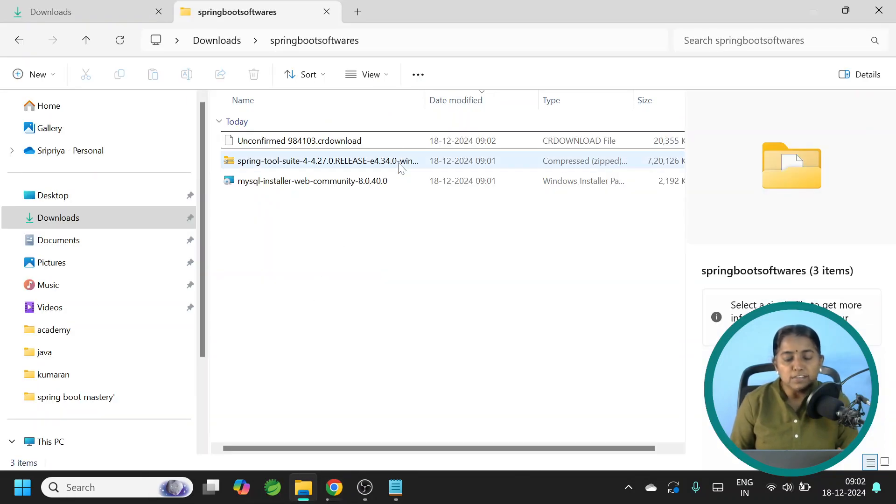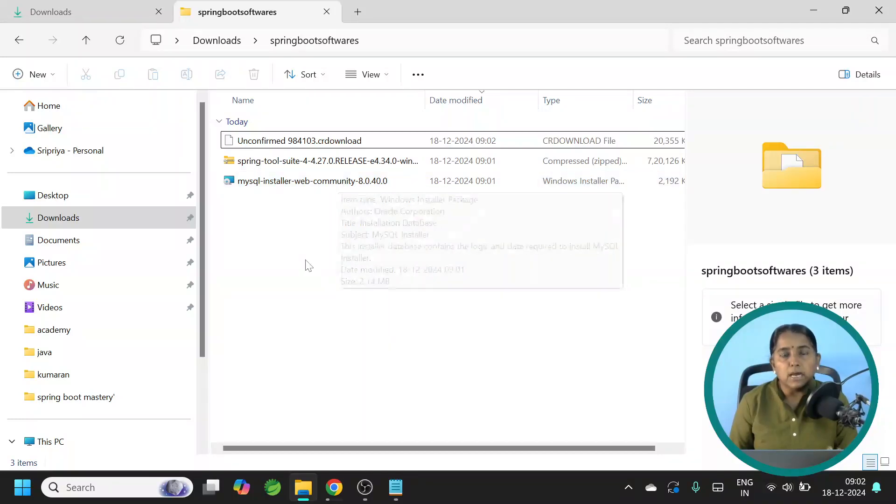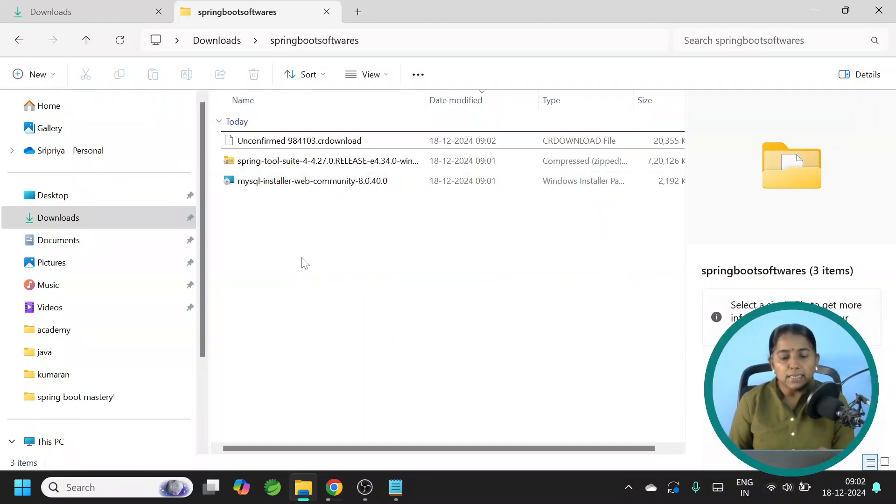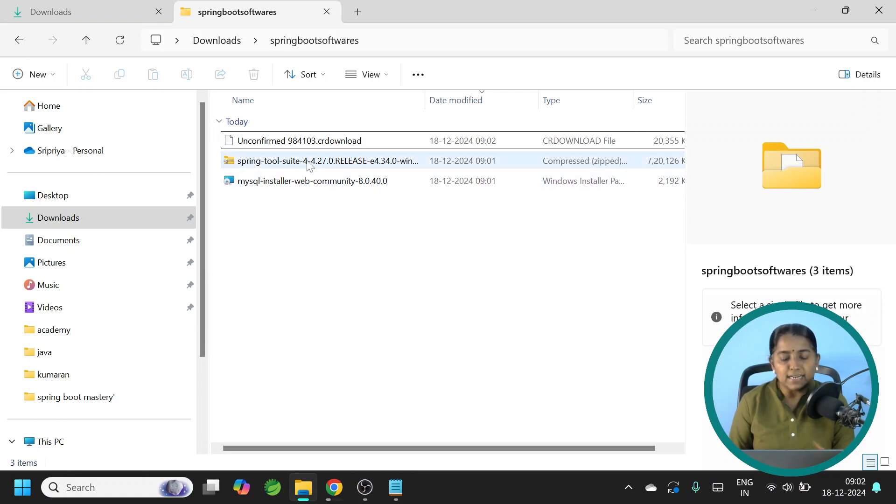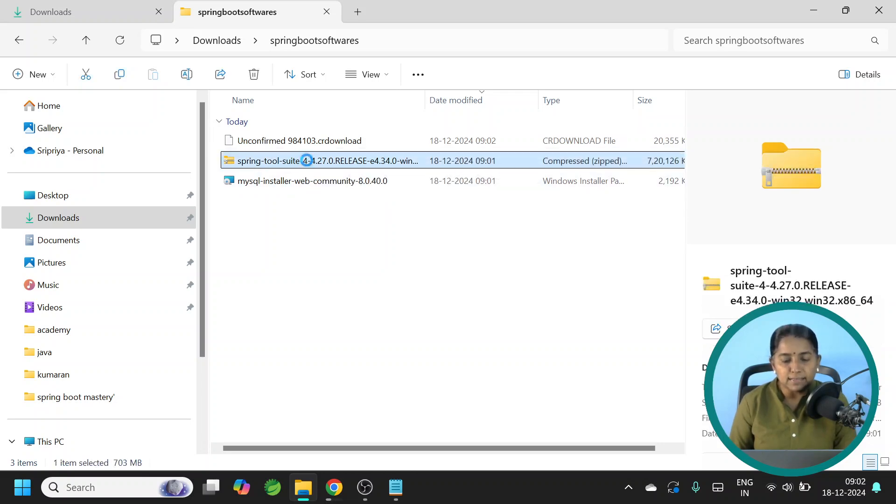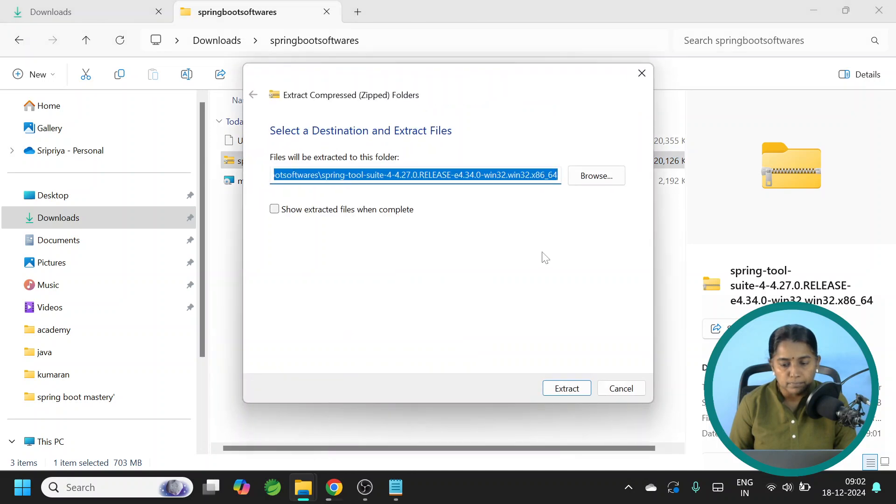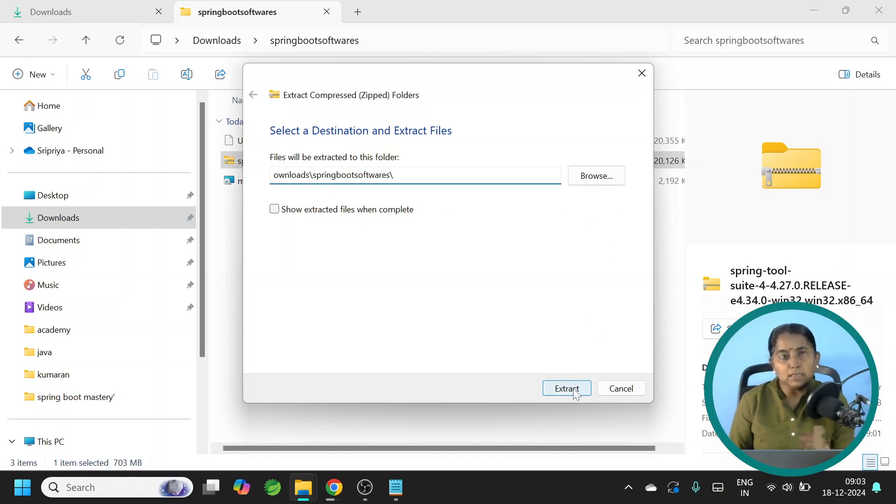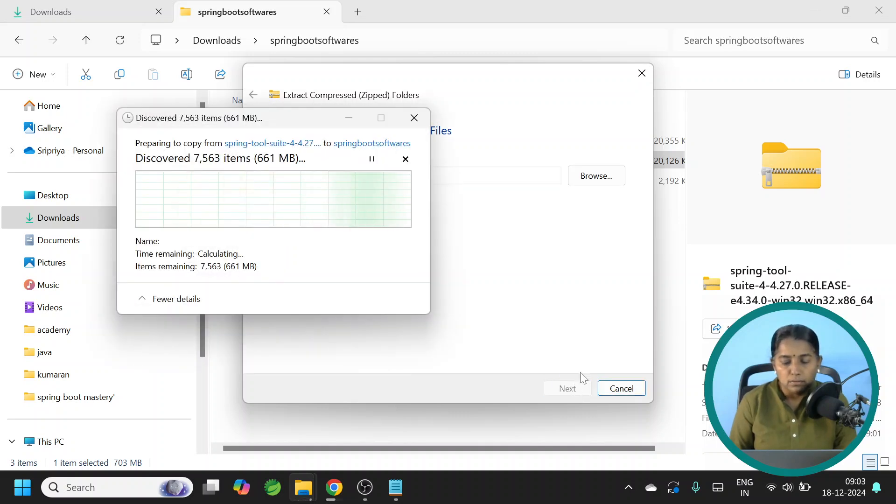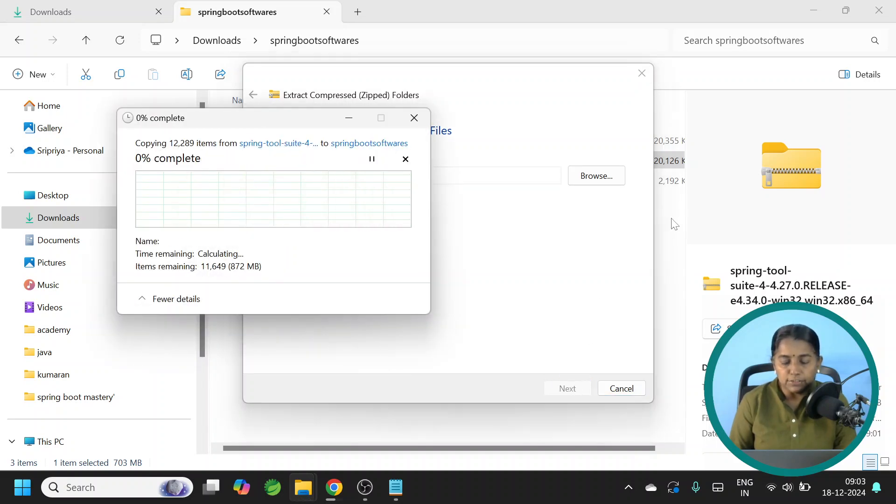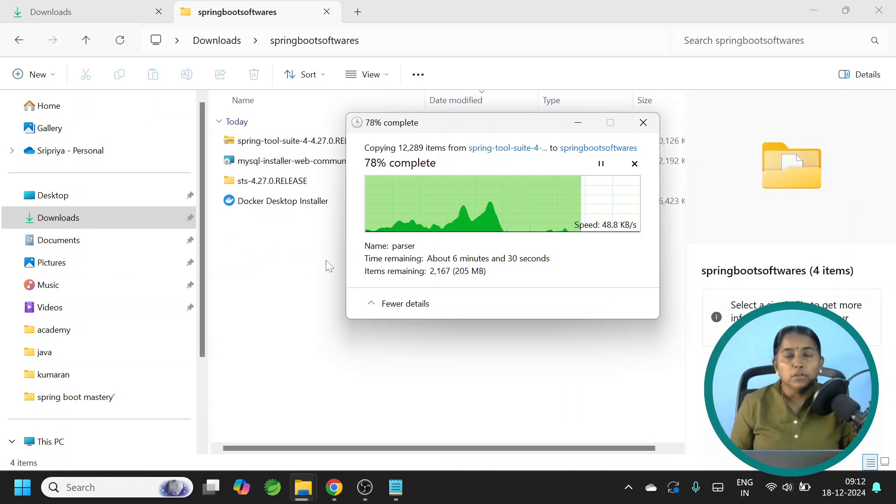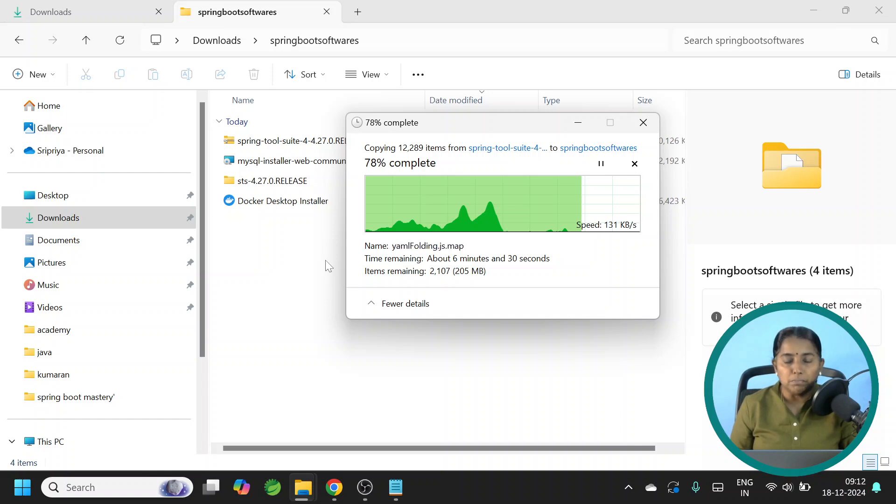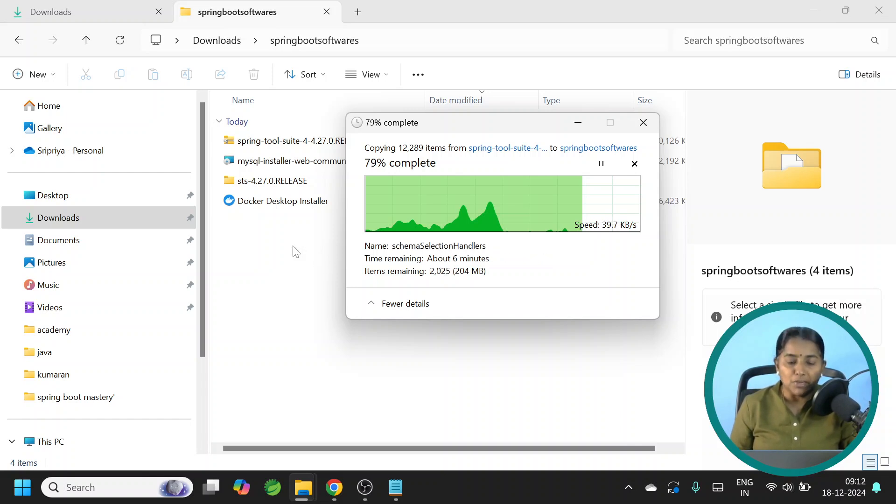Let me open that folder. Spring Tool Suite is downloaded. MySQL also is downloaded. Now let us install it. In case of Spring Tool Suite, it is just a zip file. We need to extract it. Select, right click extract. I will select the root folder location only. That is Spring Boot Softwares. Click extract. Because automatically it will create the main folder. Let this continue.